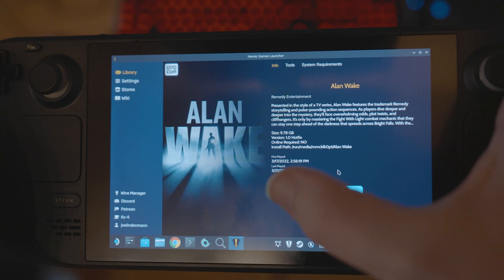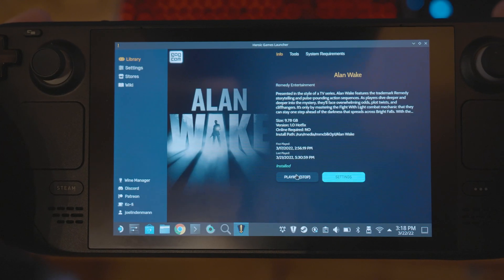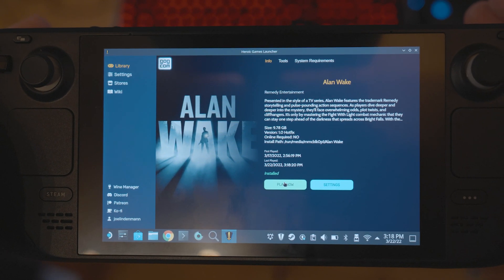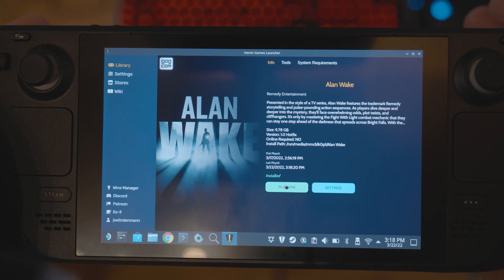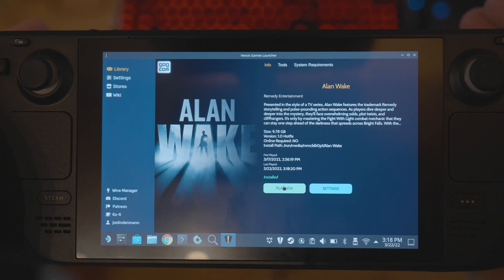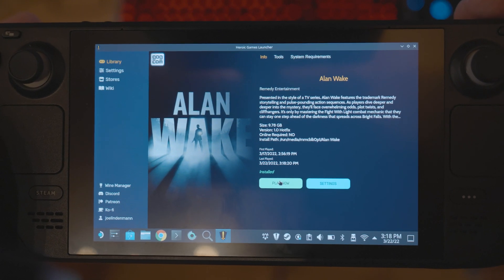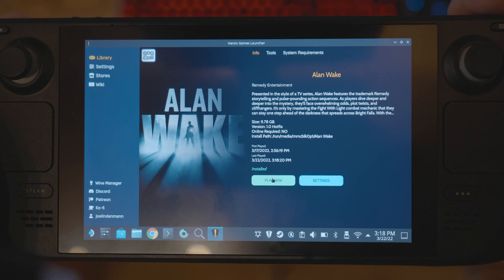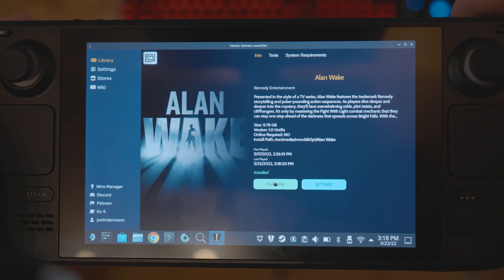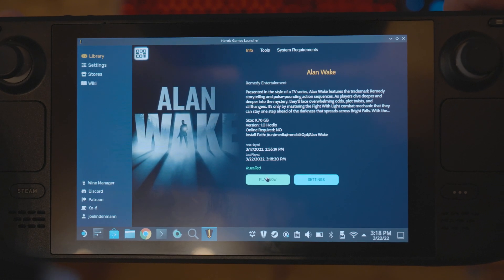It's the same with the Epic version — I tried it as well, and even when I start it here, it just doesn't start. So I want to know why the version from the Steam store works perfectly and the Epic or GOG versions don't. If anyone knows, maybe someone can tell me how to get these other two versions to run. Thank you.